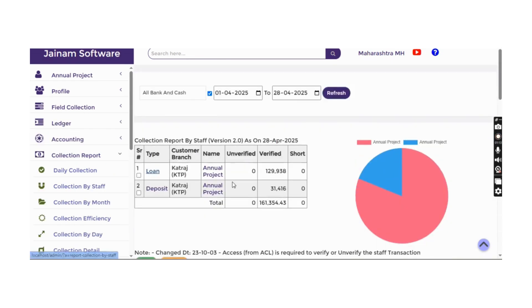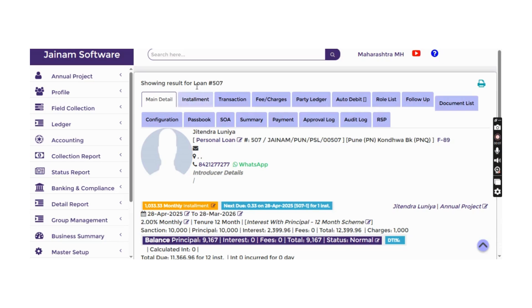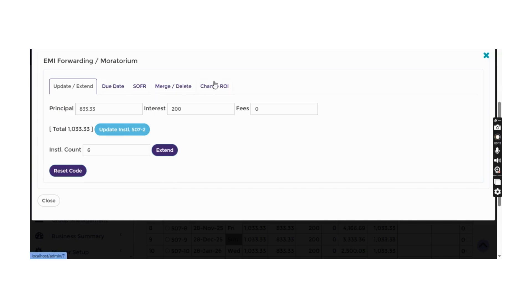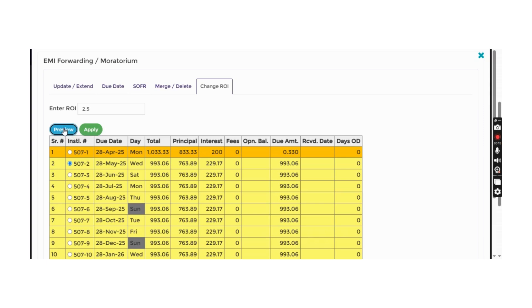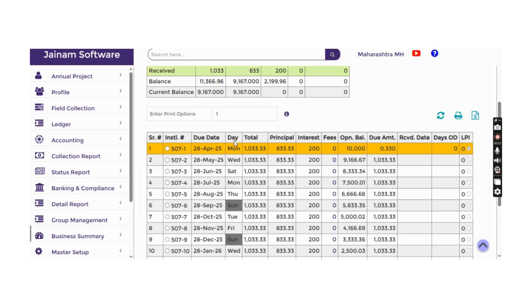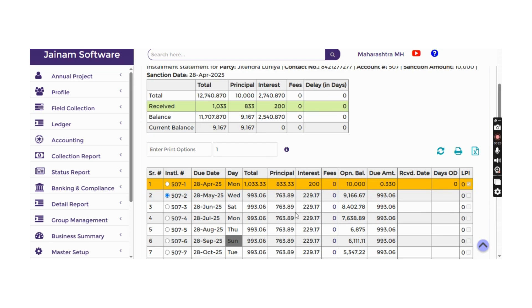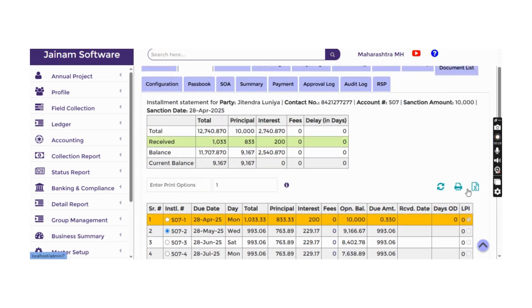A specific date range can be selected for loan payoff. Account closure can be done from the loan screen. In the installment tracker, clicking a specific installment allows the rate of interest to be changed, previewed, and applied. Changes are applied to the loan starting from the selected installment.